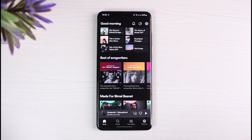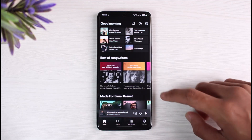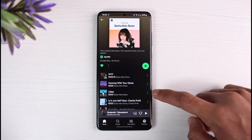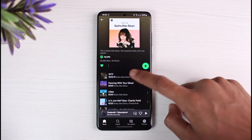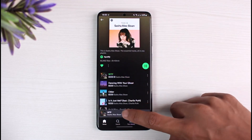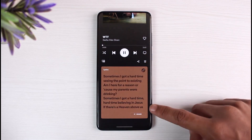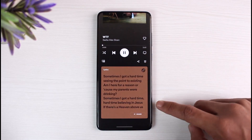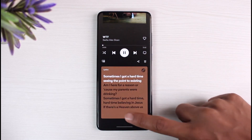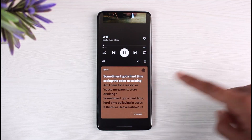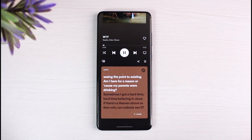Just to show you in context: if I open up a specific English song, you can see at the bottom the lyrics are displayed in English. We do not have any option to change these lyrics to a different language.